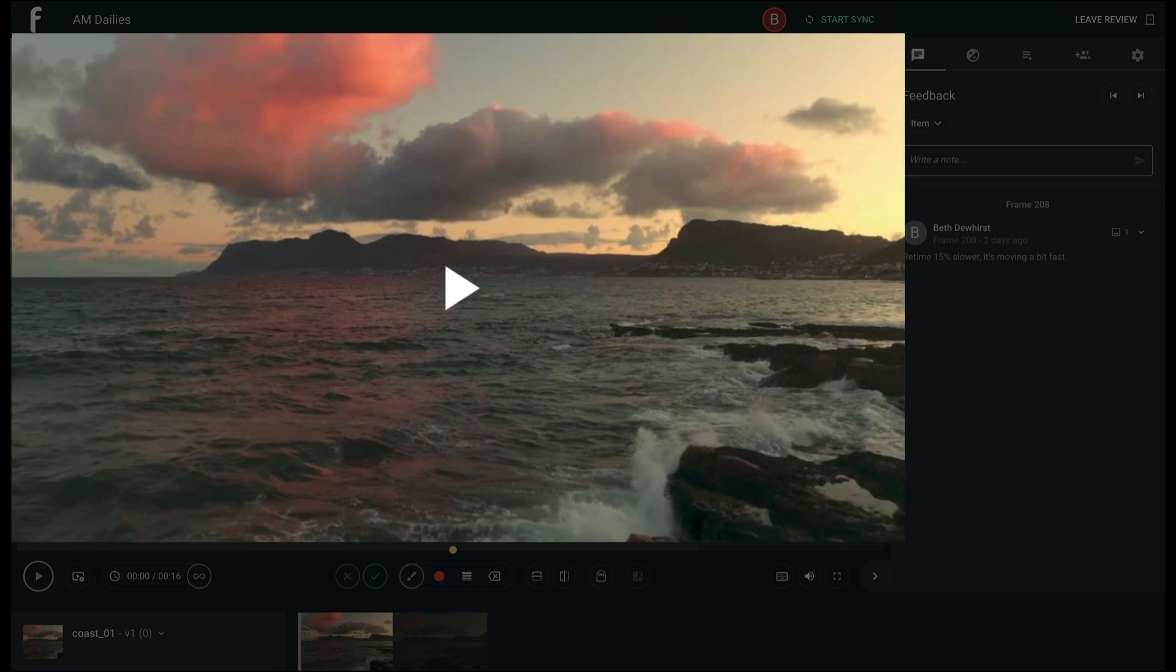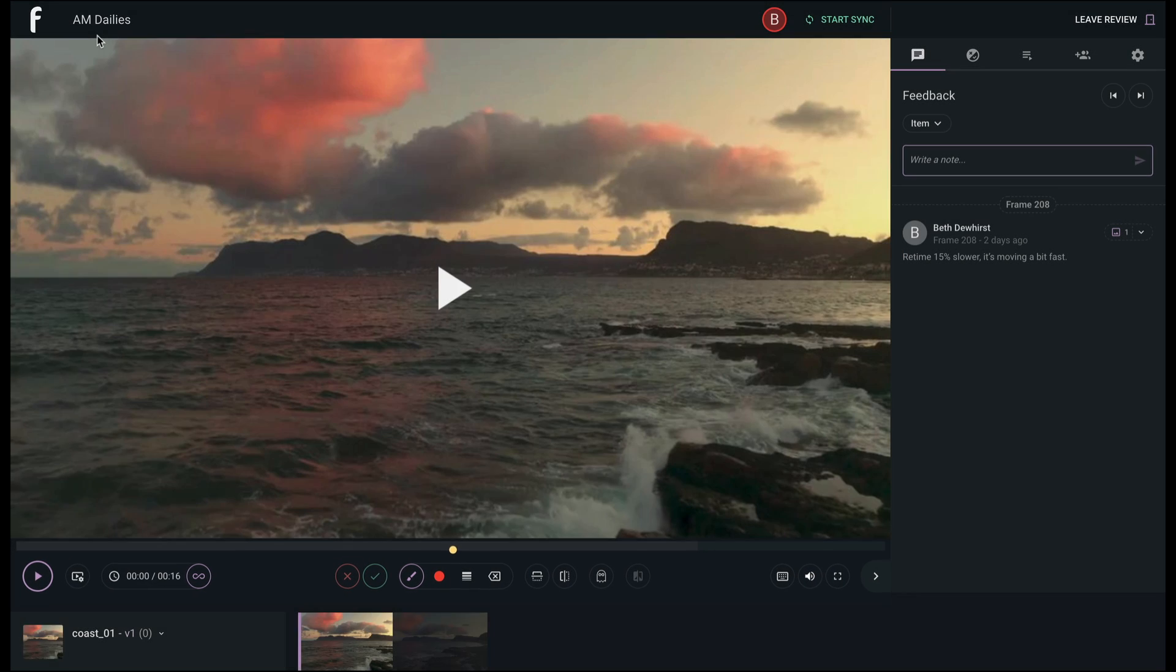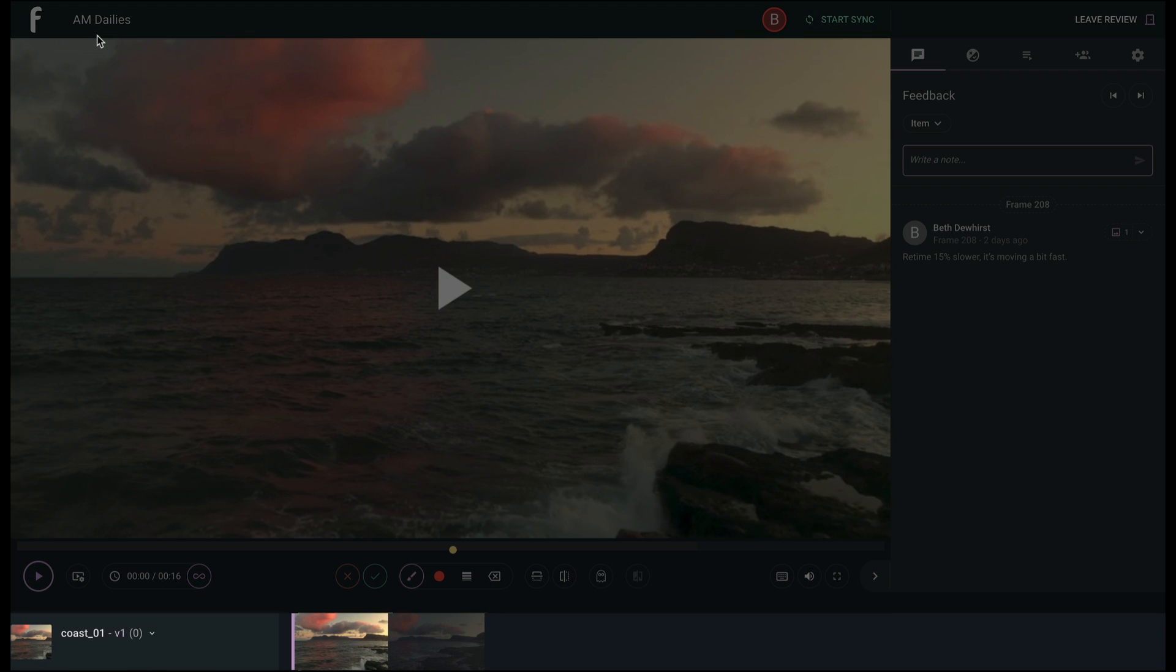Your media takes center stage with playback and annotation tools below, as well as horizontal navigation of your playlist.